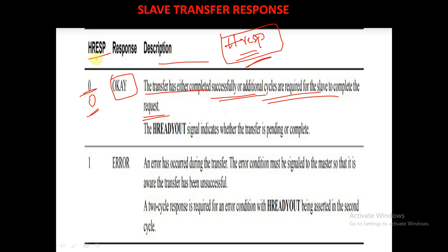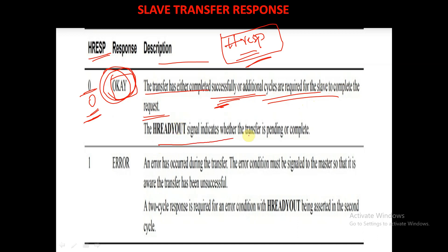When HRESP is equal to 0, it means the transfer has completed successfully, or it may require additional cycles for the slave to complete the request. The HREADYOUT signal indicates whether the transfer is pending or complete.